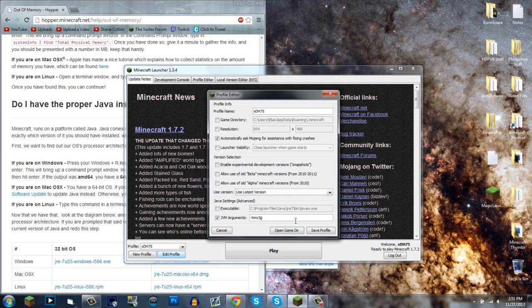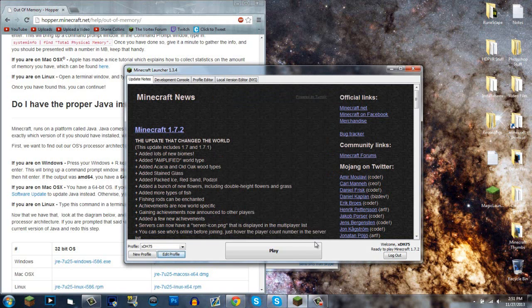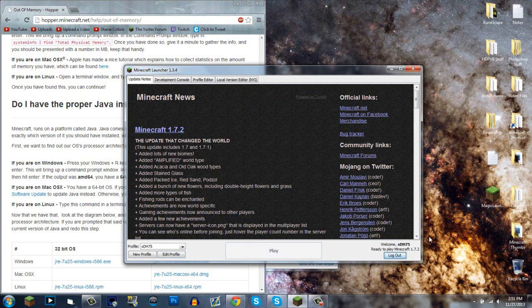You just put 3G, or you can do 1024 megabytes times 3 if you want to use megabytes, or something in between. I just do 3G - that's how it works for me. Click Save Profile and it'll usually work when you click Play.